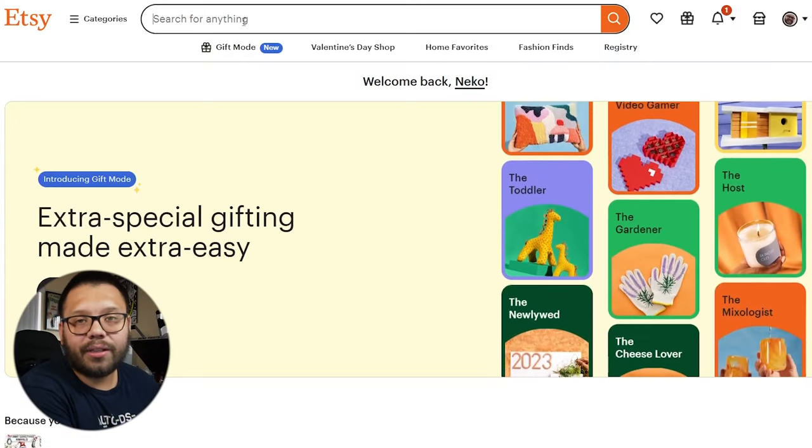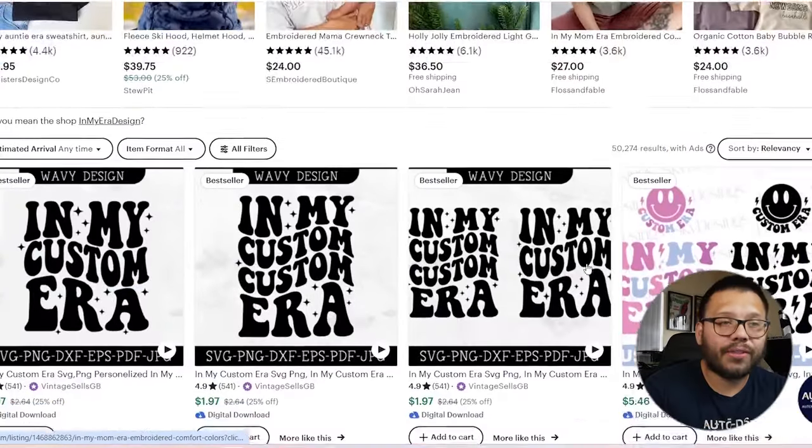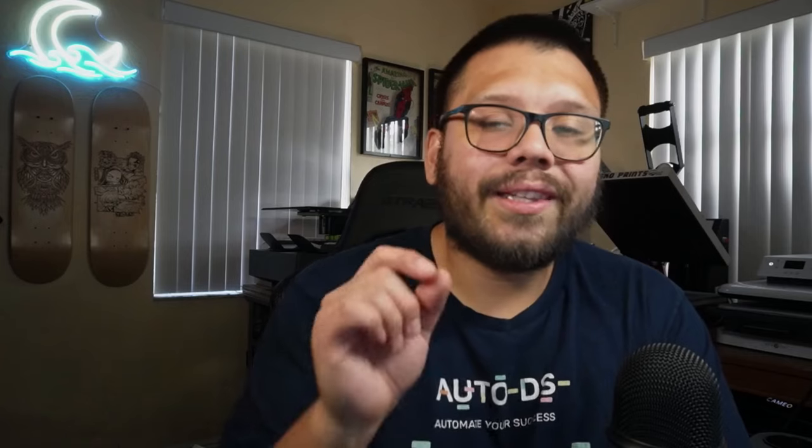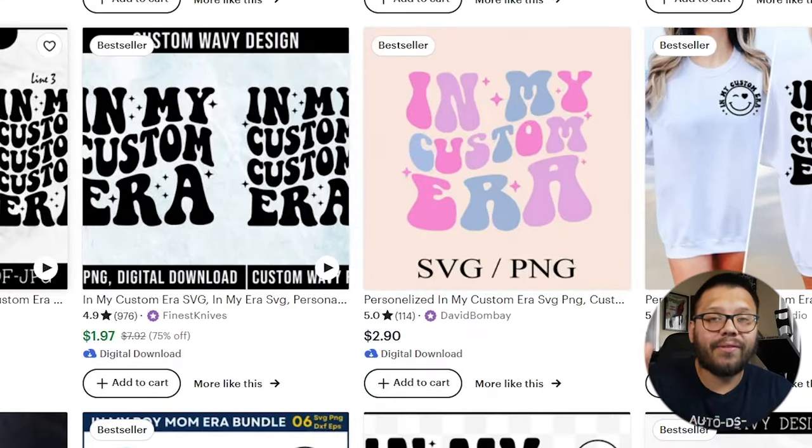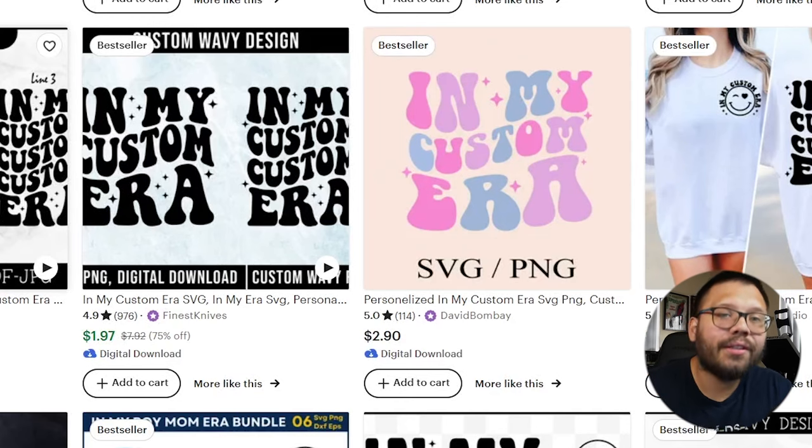All right, let's get started. So the first design we're going to talk about is the 'In My Era' design. Right now everybody is in their era — I'm in my toddler parent era, my photographer era, my drop shipping era, my print on demand era, my everything hurts era. There's literally an era for absolutely everything and the designs are super simple. Let's run over to Etsy.com and look up 'in my era' design. One thing that's significant about it is this little wavy text — each layer waves on top of the other and they kind of stack up, so it's very aesthetically pleasing.